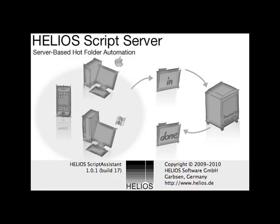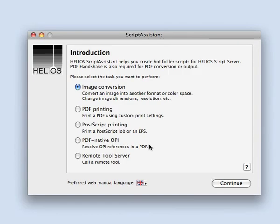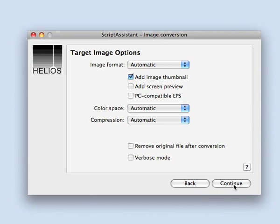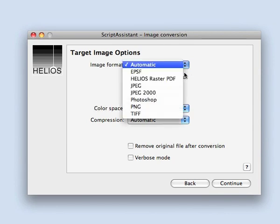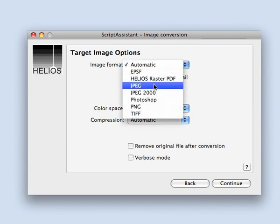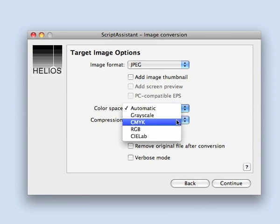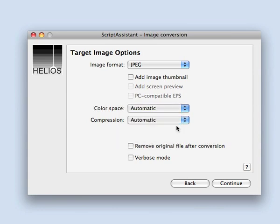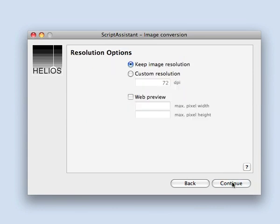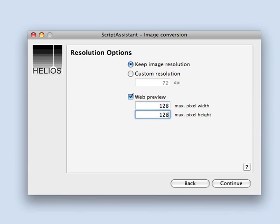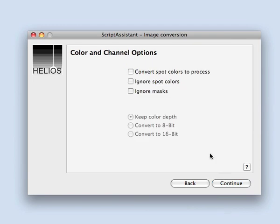In addition to the many included sample script server scripts, you can use Helios Script Assistant, found on the Helios Applications Volume, to automatically create your own custom hot folder scripts for script server workflow automation. Here we use Script Assistant to create a script to automate a hot folder to accept images of any type and create RGB JPEG copies ready for use in web pages, for example, for catalog previews.